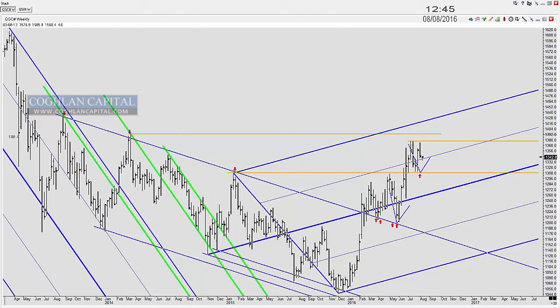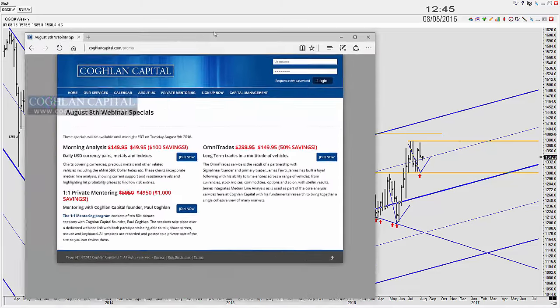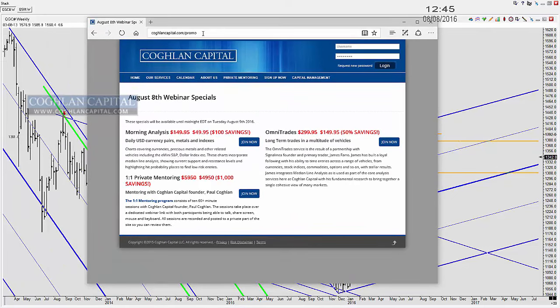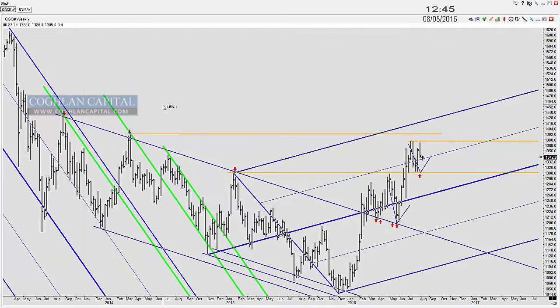If you want to see this analysis on a daily basis, go to Coughlin Capital. The web address is coghlincapital.com/promo - those are the August specials we're running. Analysis is posted every morning around seven o'clock New York time, and we do webinars every Monday and Thursday.